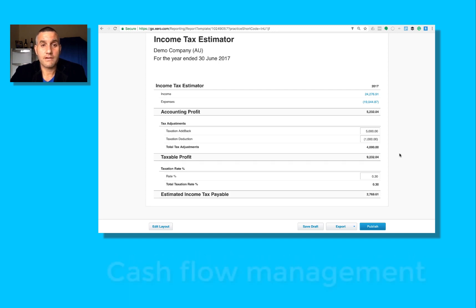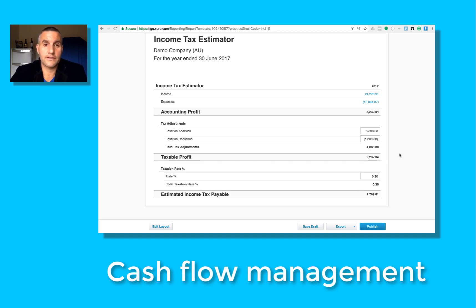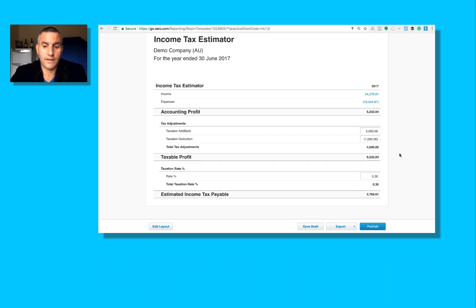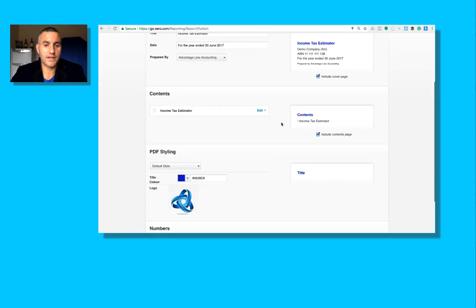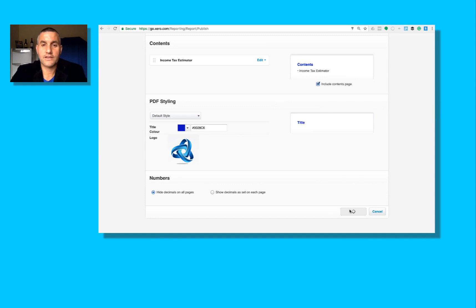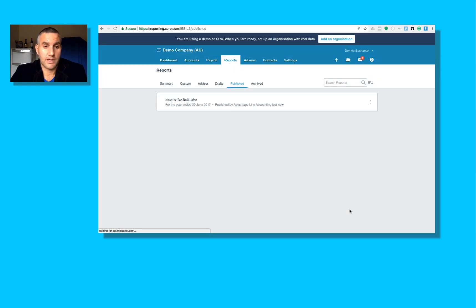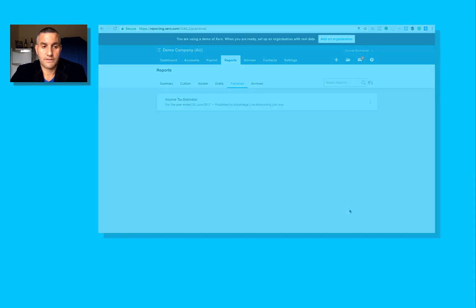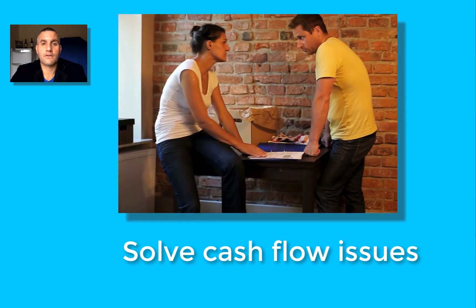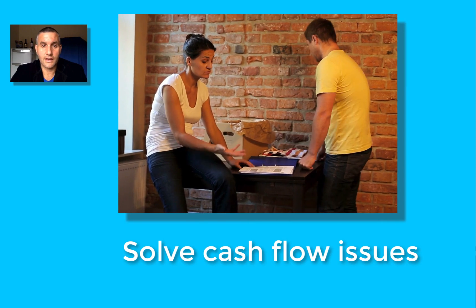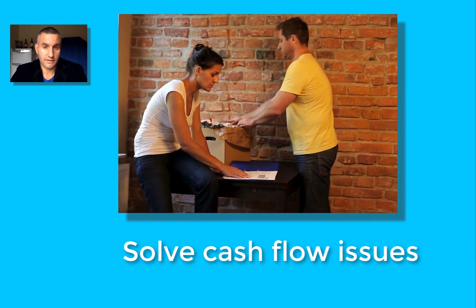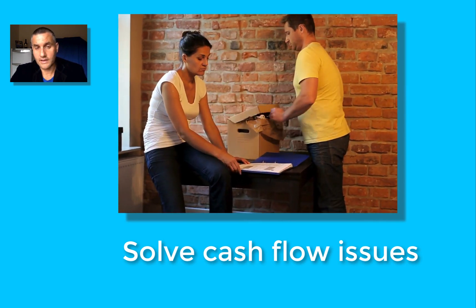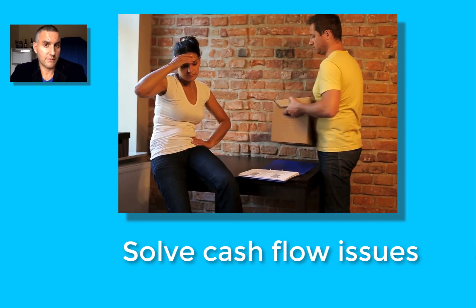So it's really primarily a cash flow management tool built right into Xero. Once you publish it, you can come down here and hit save, and from there it's in a PDF format and you can send it to your client if you like, or you can just keep it here for future purposes. But the point being is it's cash flow management. You can help your clients stay on top of any expected income tax obligations.